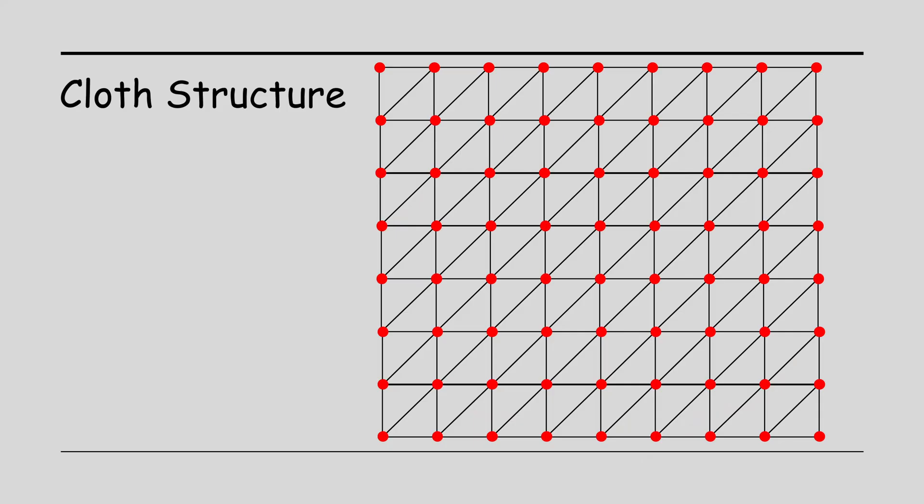The cloth is represented as a rectangular grid of vertices, where each quad is made up of two triangles. We've seen this setup many times before, so I'm sure you are familiar with it.